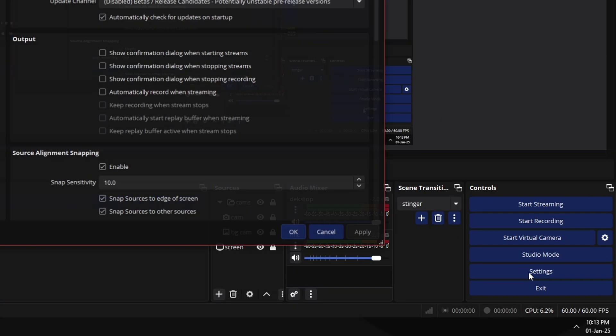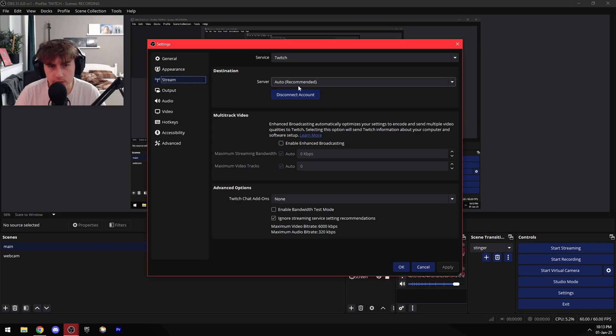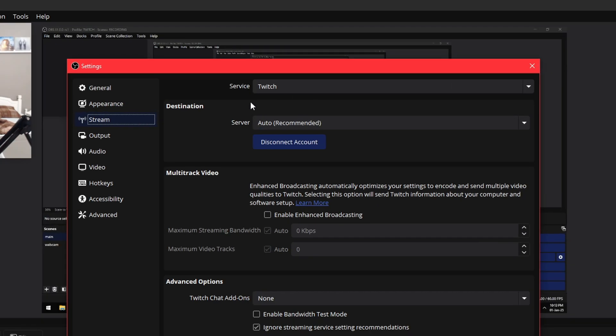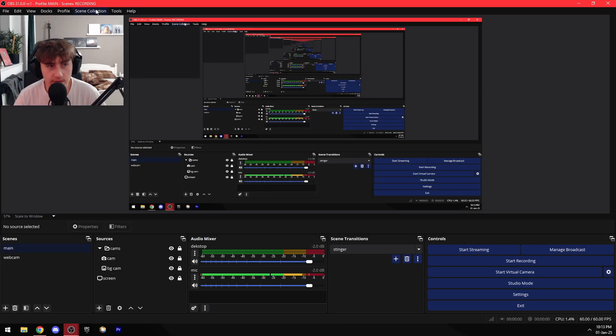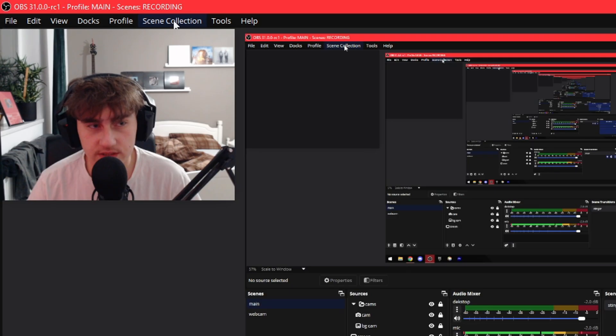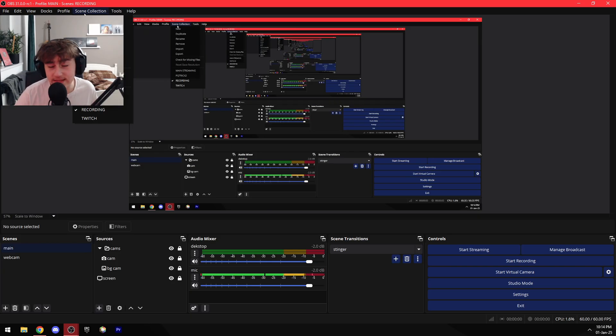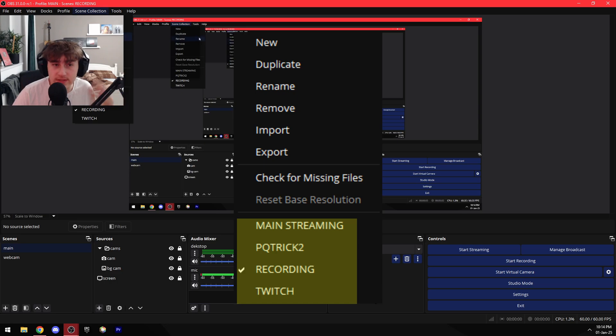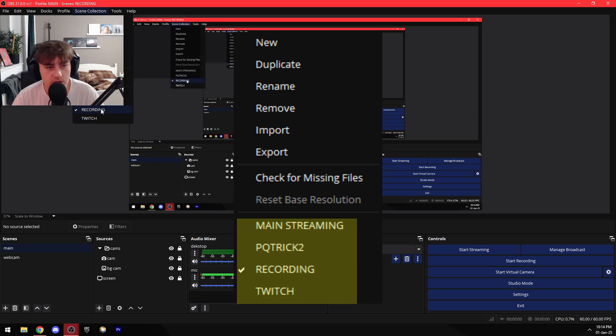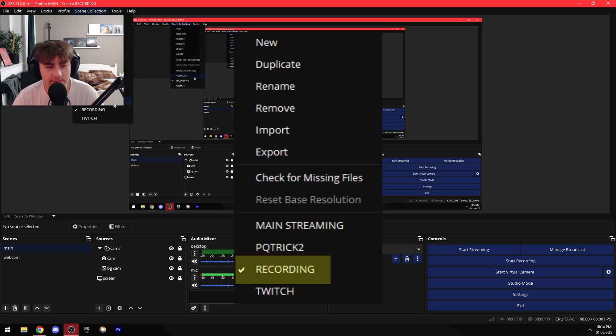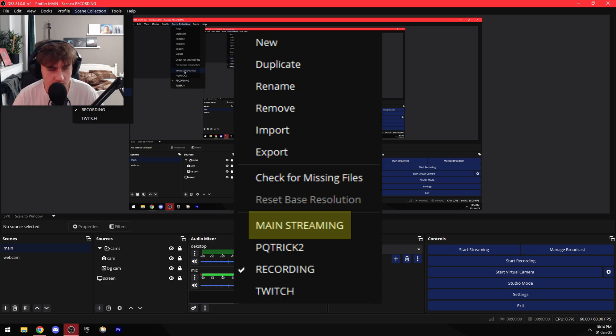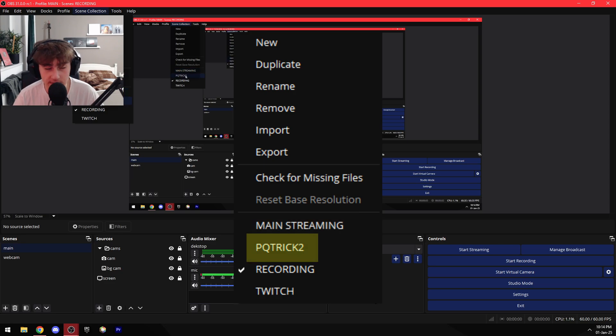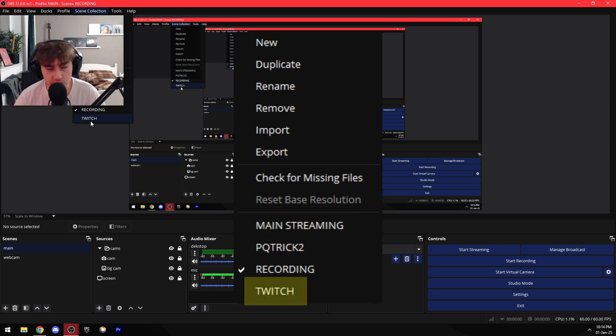Next we have Scene Collections, and basically what this tab does is it allows you to have multiple scenes with different settings completely. So again we can see I have my recording scene, my main channel streaming scene, my second channel streaming scene, and my Twitch channel streaming scene.